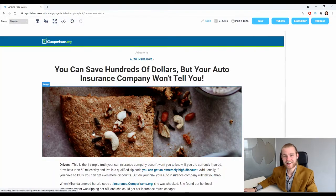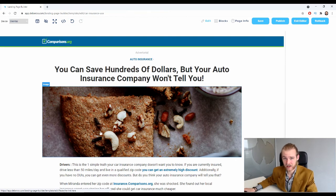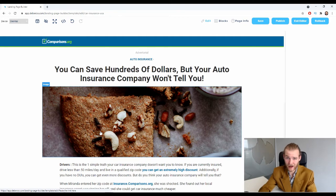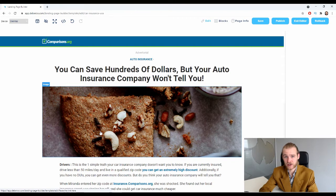Now we are inside the editor, which is where we can adjust this landing page. The destination URL feature ensures that all clickable links on your landing page will redirect to the URL you provide. To use the destination URL feature,